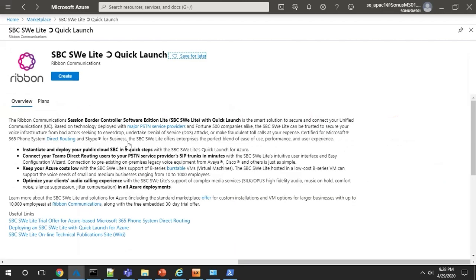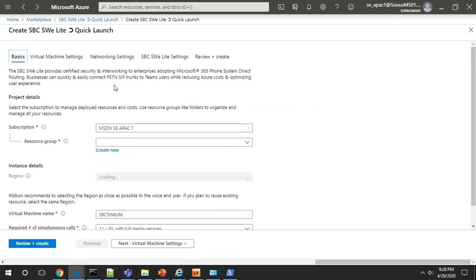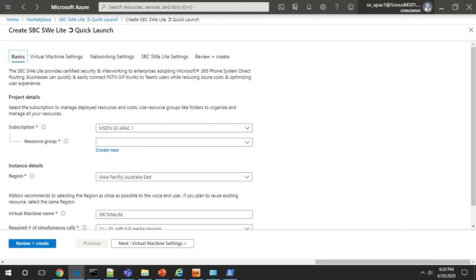The first thing you'll need to do is create a virtual machine in Azure on which the SBC runs. So you'll need to click Create. You'll see your subscription details. You can choose to add the VM to an existing resource group using the dropdown menu, or as in this example, we'll create a new resource group.